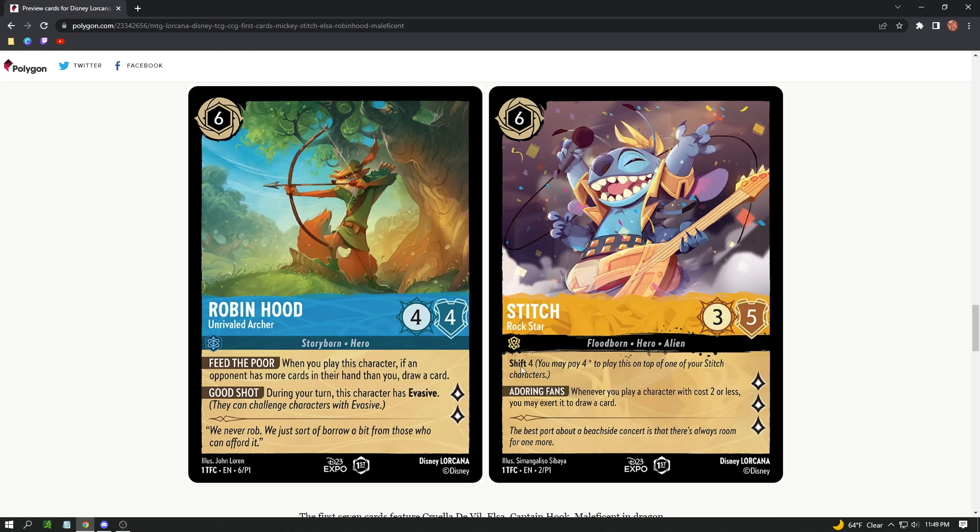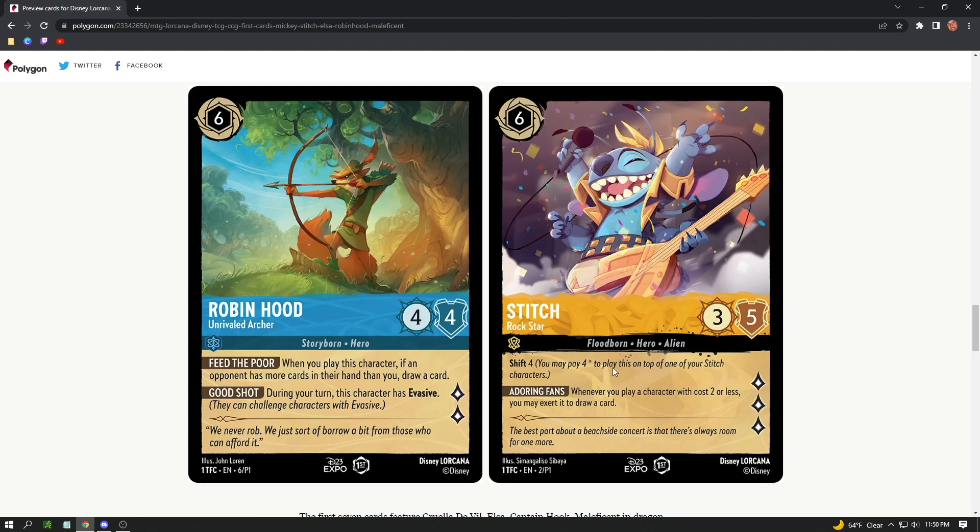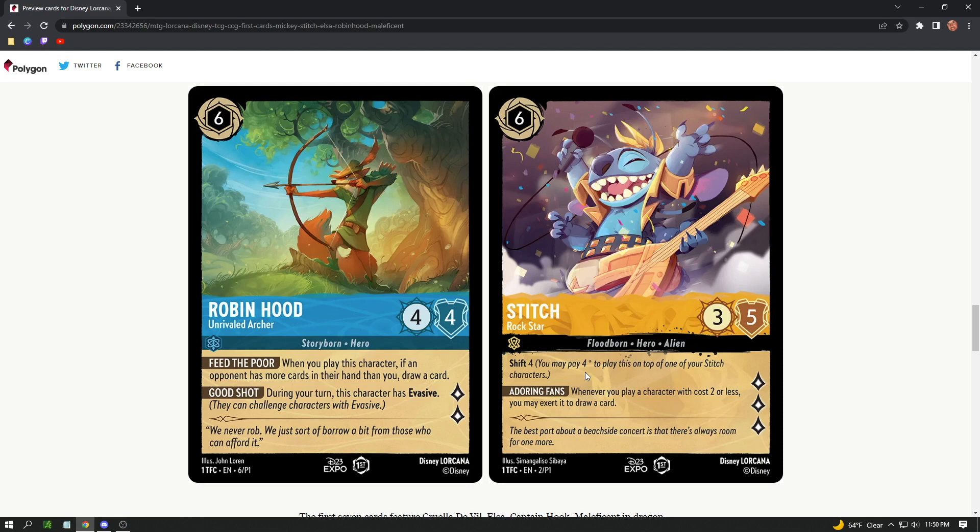There is a shift mechanic. Looks like this is like an ability, almost like Pokemon or Magic. Shift 4: you may pay four star to play this on top of one of your Stitch characters. So this is like a souped-up version of Stitch. It makes me think that there's going to be a base card, similar to like the old-school Kingdom Hearts. There was a Sora that was like a weaker form and a powerful form that you could eventually get to. There's going to be multiple layers to multiple cards. I'm sure there's going to be multiple Stitch cards.